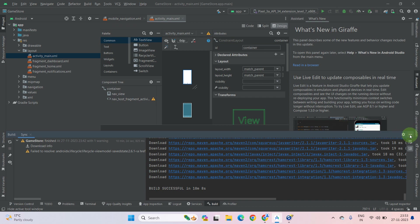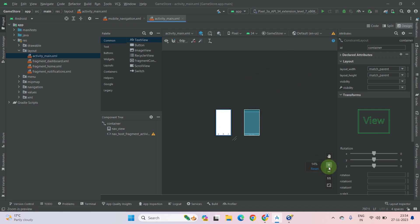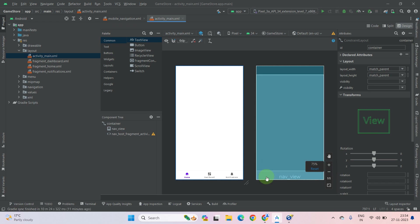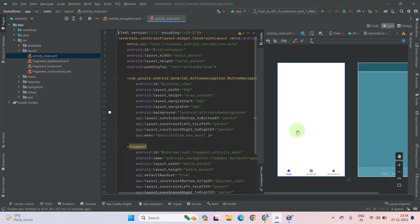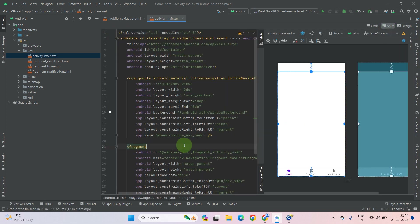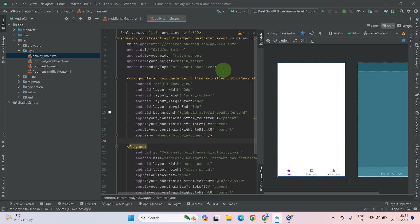Now close your other tabs. This is our activity_main layout. This is the code view — this is the main XML file of the activity_main. We will not talk about this right now.